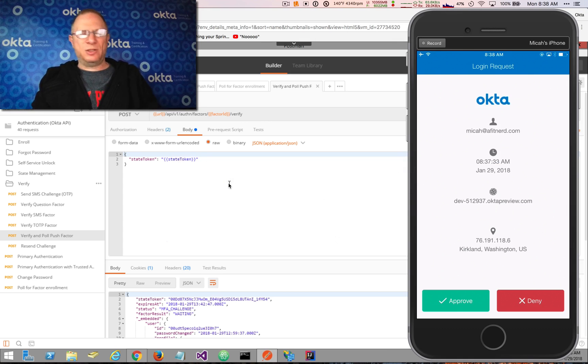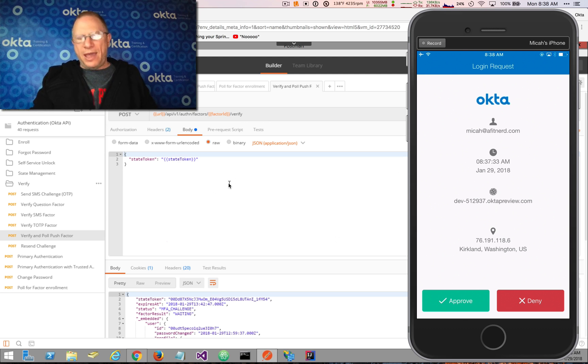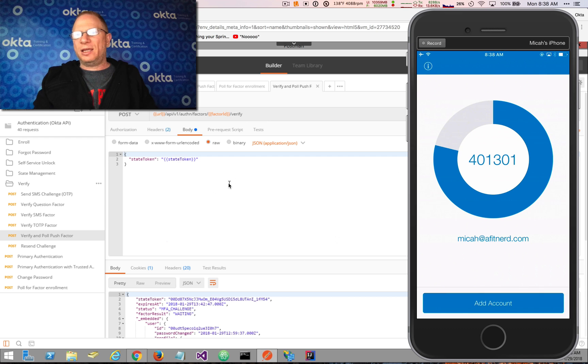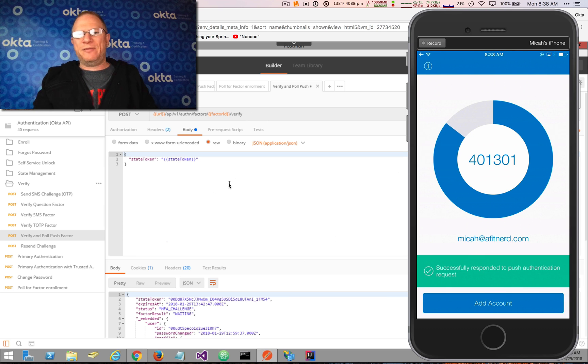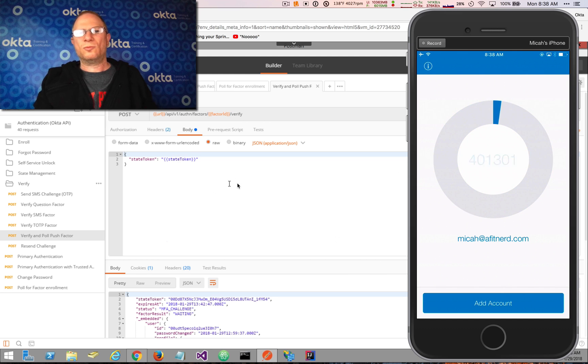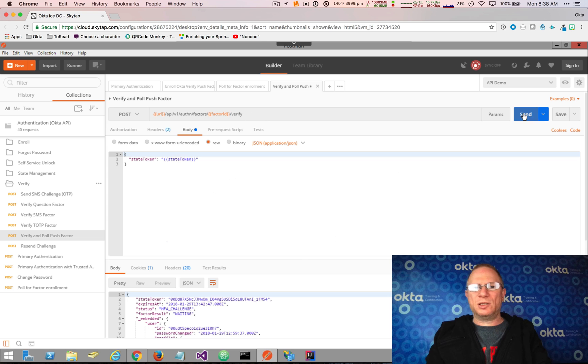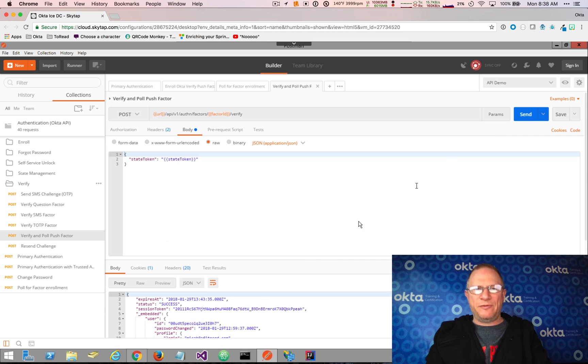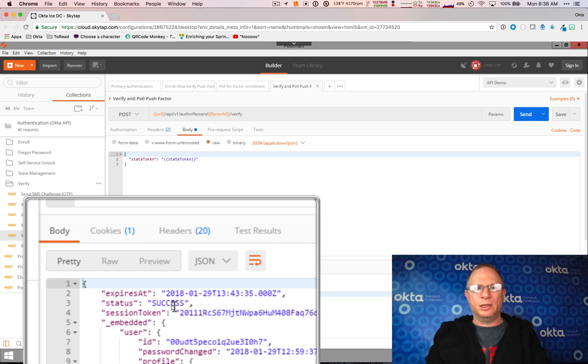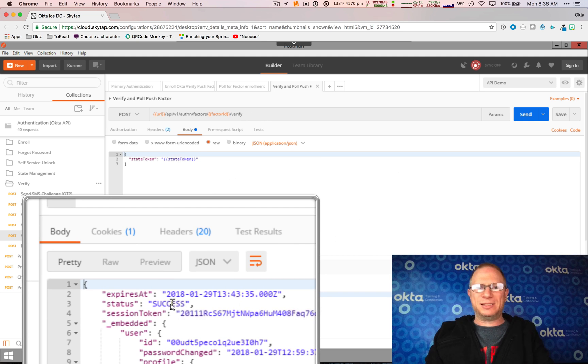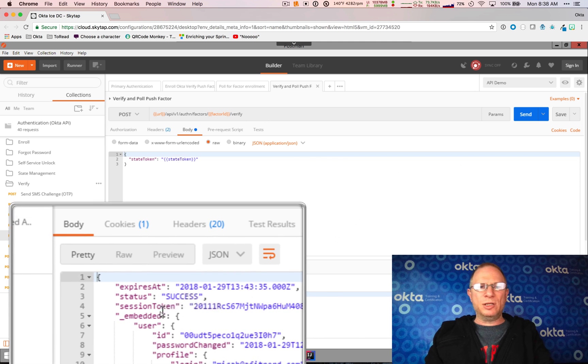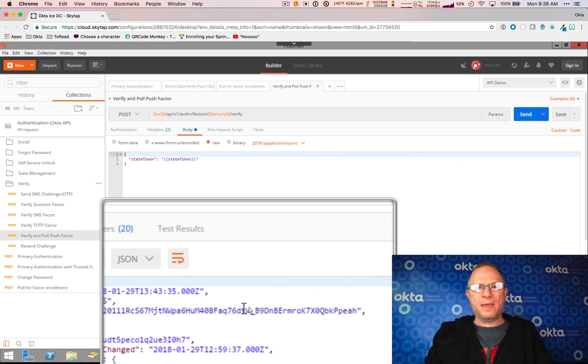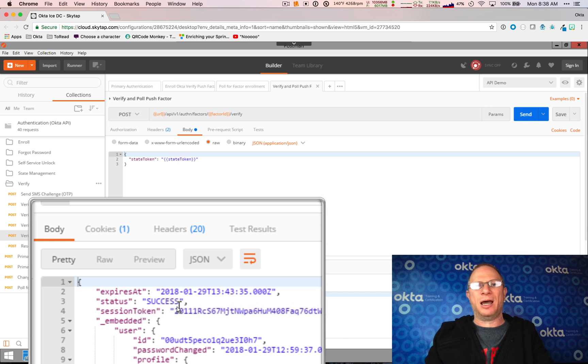Now if I switch back to my device, we can see that I've gotten a push notification. And as soon as I click on the approve button, it requests my touch ID. I give it my thumbprint. And now I've acknowledged I've successfully responded to the push authentication request. And now that I've done that, when I send this once more, we can see that we finally arrived at a terminating point because our status is success. So the authentication now has been successful. And now notice I have a session token. And I can use this session token to further interact with the Okta API.